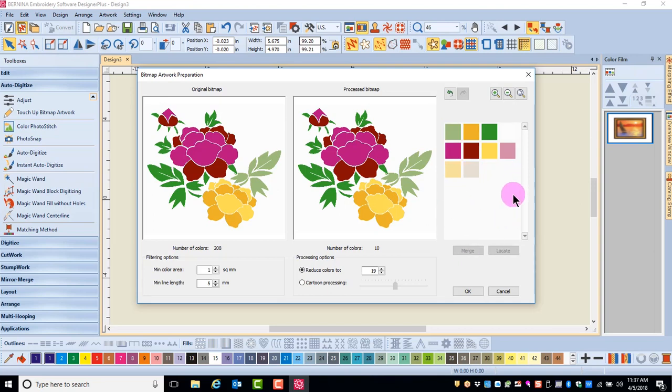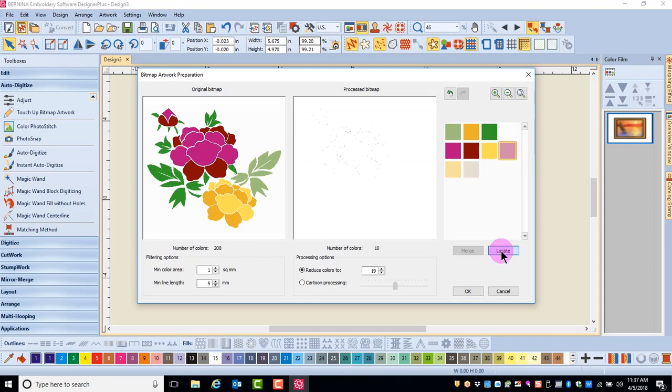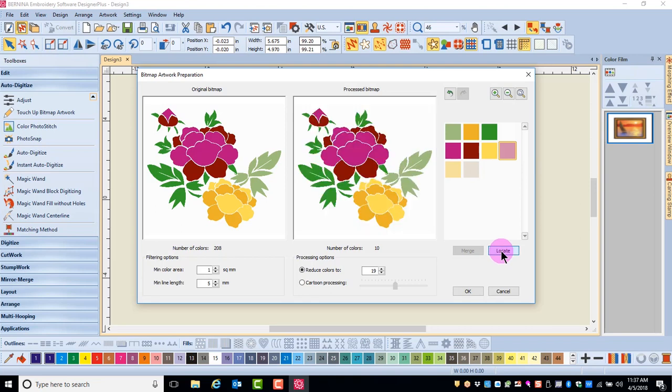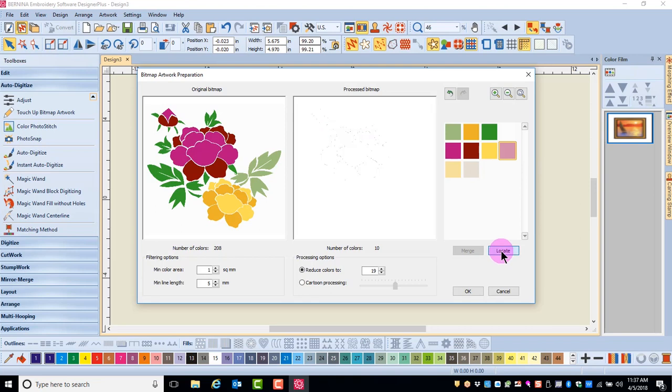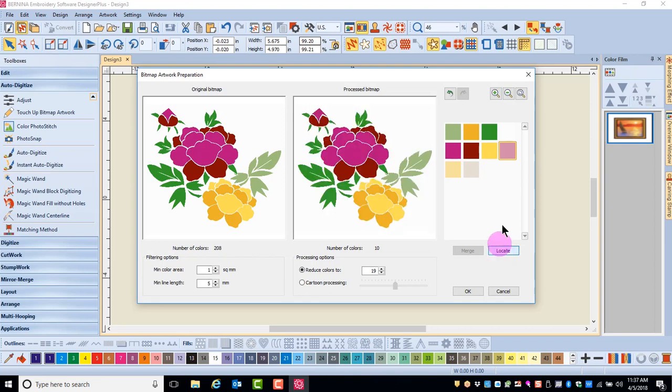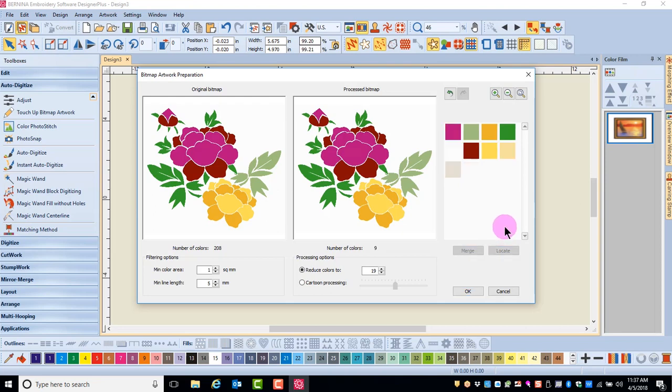Again, if you need to locate where the color is, simply select it and press Locate. And that will give you a clue as far as which color to merge with that selected color.